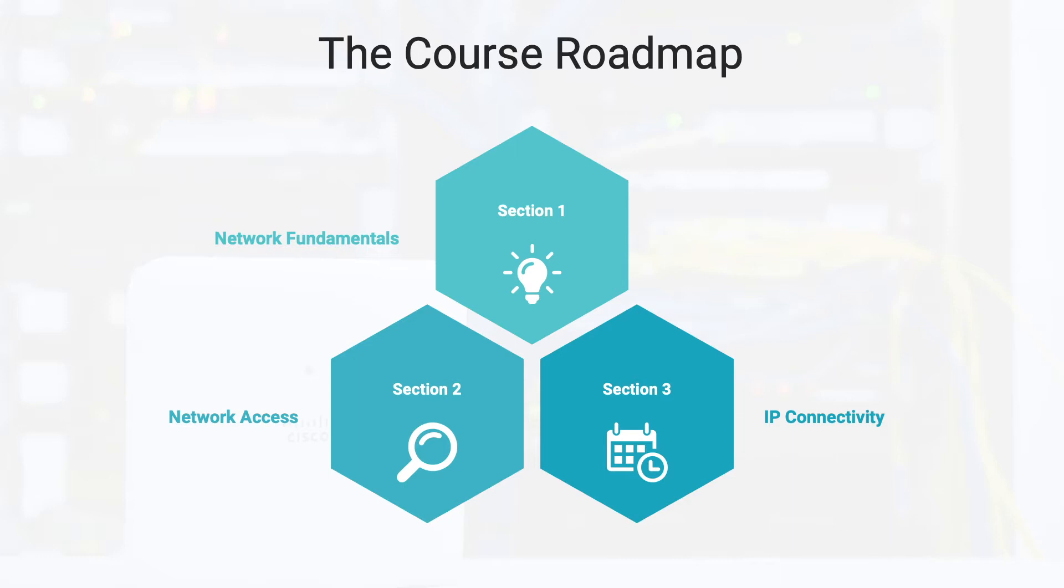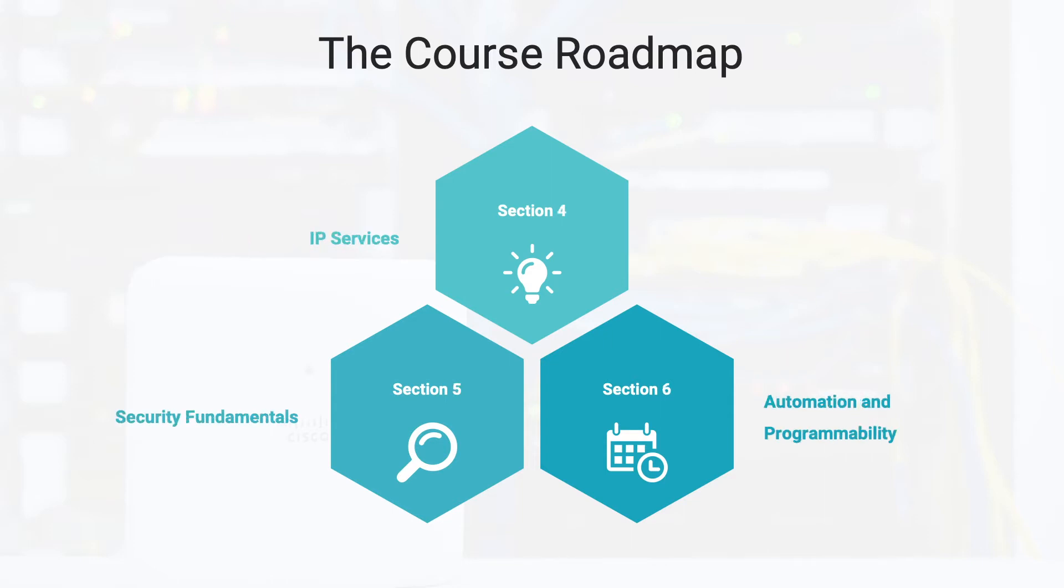We have Domain 1, which is Network Fundamentals, Domain 2, Network Access, Domain 3, IP Connectivity, Domain 4, IP Services, Domain 5, Security Fundamentals, and Domain 6, Automation and Programmability.